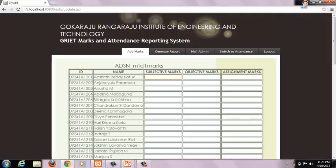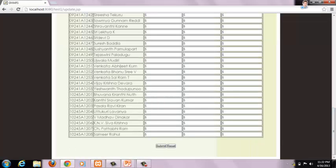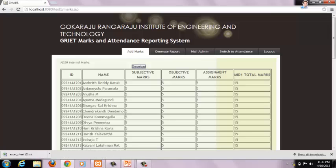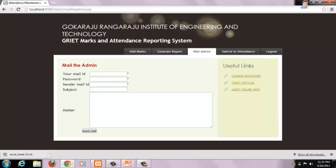He has to enter the respective subjective, objective, and assignment marks of each particular student. After entering all student marks, click on the Submit button. After submitting, we can generate a report with subjective, objective, assignment, and total marks of the student. We can download the Excel sheet by clicking on the Download button, or we can mail the report to admin using the Mail Admin option.